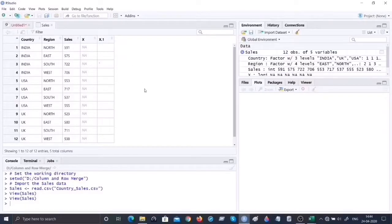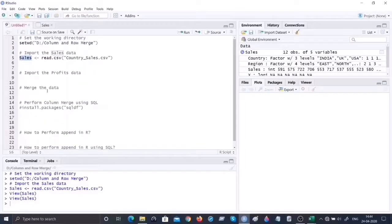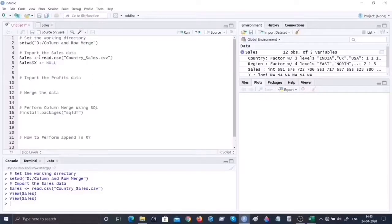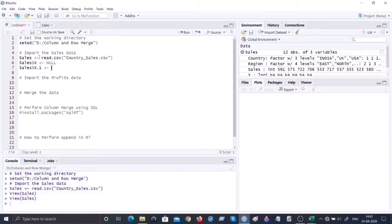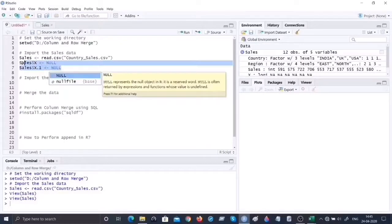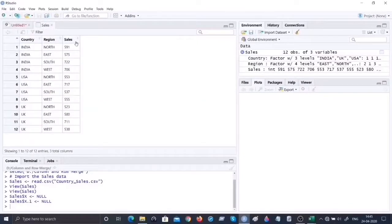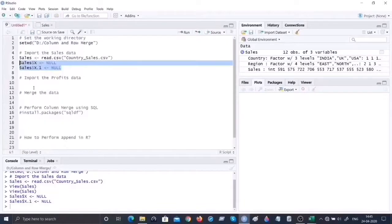Unfortunately it has got two extra columns appended which we do not want. You can get rid of these - realize you could clean up the data at the source and save it properly as a CSV file. I'll show you how to do it programmatically. I'm going to select the unwanted columns and set them to NULL. When you look at the sales data set now it is neat and tidy with the required columns.